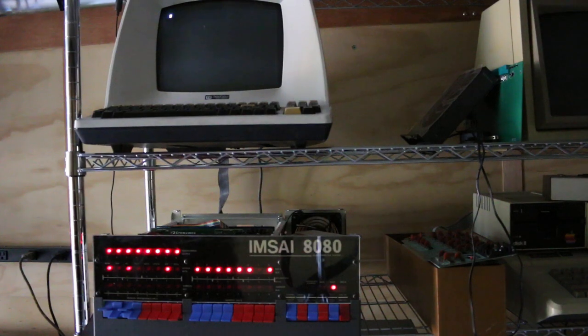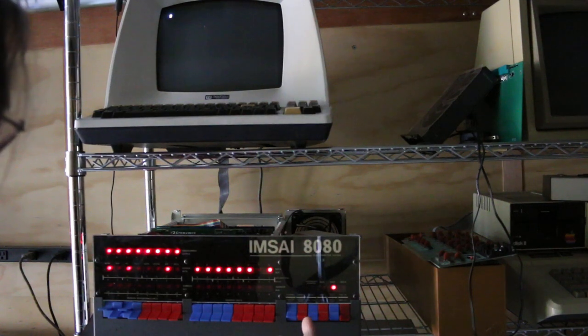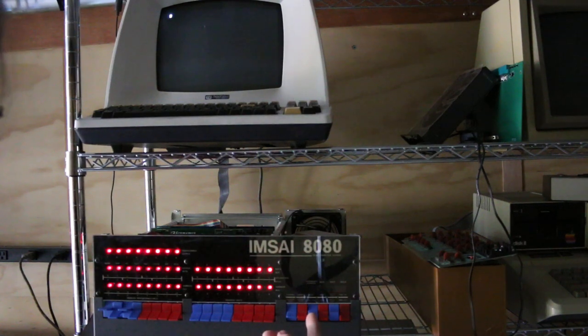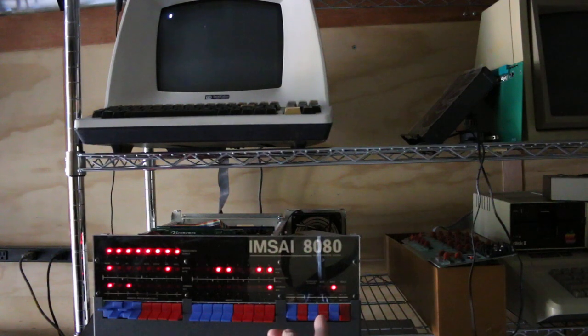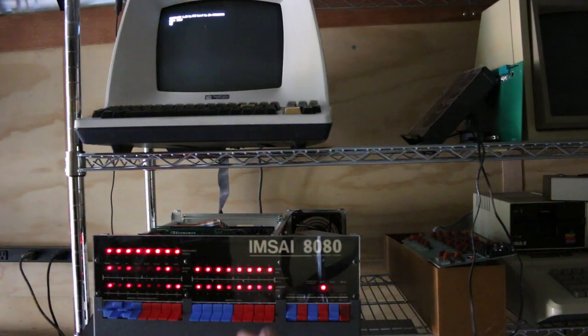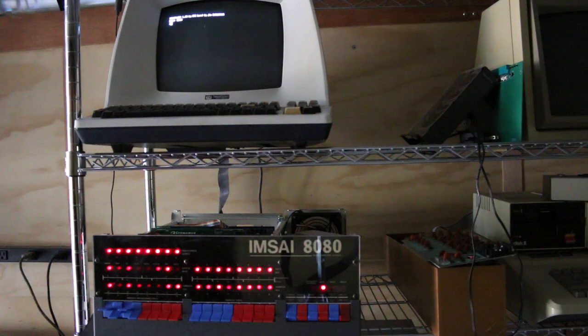Power on. Reset. Examine. Run. It boots.